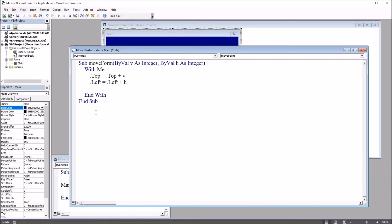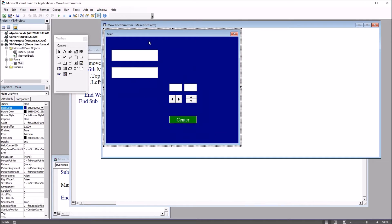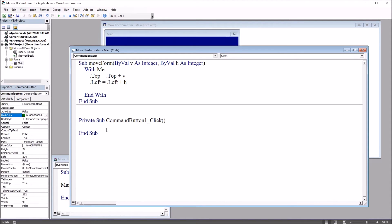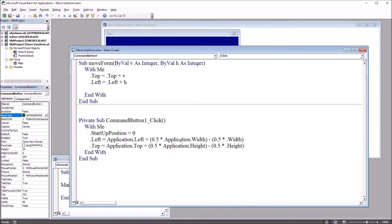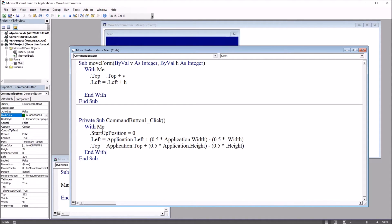Then I'm going to add a subroutine that will center the user form. I'm just going to copy and paste this in. So for this one, I'll go over to the user form and double click command button 1. And paste the code in. So again, with me, except this time it's dot start up position equals on dot left equals application dot left plus half the application width, 0.5 times the application width minus half the user form width. And dot top equals application dot top plus half the application height minus half the user form height. So this will center the user form.